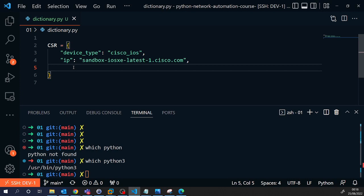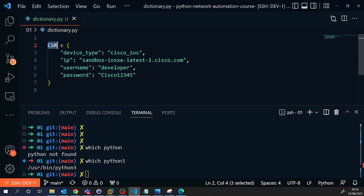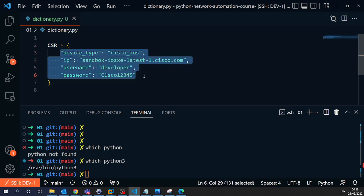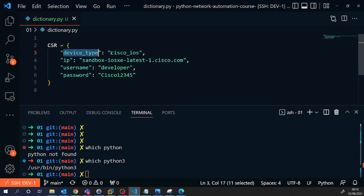Information that I need to complete now is the username, which was developer. And then you always put a comma after each one, but not the last element in here. Password is C012345. So what I've defined here, this is my variable, and this is a dictionary. And within this dictionary, I've got a key-value pair. So this is the key device type. The value is Cisco IOS.